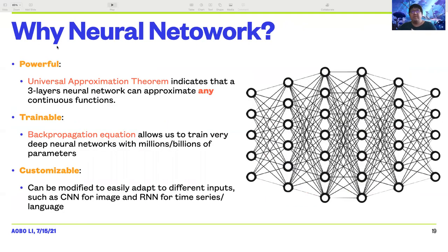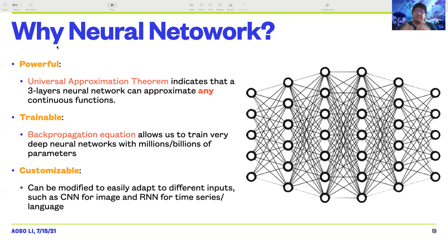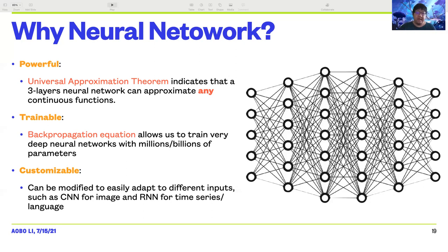Why do we want to use neural networks? First, neural networks are very powerful — according to the universal approximation theorem, a three-layer neural network can approximate any continuous function under mild assumptions on the activation function. Also, neural networks are trainable because of the backpropagation equation, which allows us to train very deep neural networks with millions or even billions of parameters. And neural networks are highly customizable — they can be modified to easily adapt to different inputs, such as CNNs for images and RNNs for time series or language data. Because of the no-free lunch theorem, we need customizable models to capture the features within our specific data.